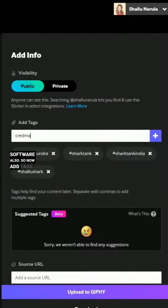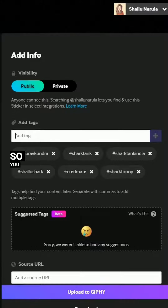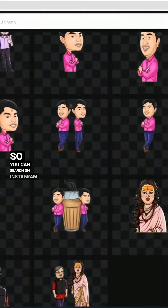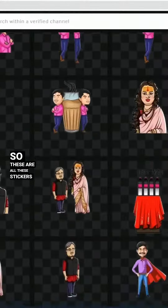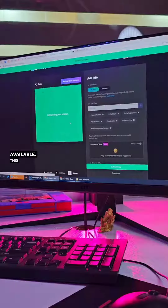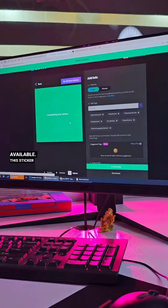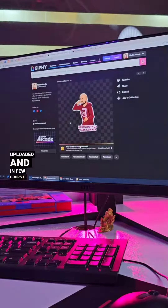Now add tags. Make sure to add unique tags so you can search on Instagram. These are all the stickers that are already uploaded and available. This sticker is also uploaded, and in a few hours it will be available on your Instagram.